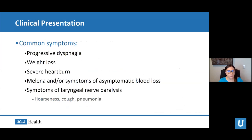Most patients with esophageal cancer present with progressive dysphagia — first difficulty swallowing solids, eventually liquids. Patients can also present with weight loss, severe heartburn that does not respond to medical therapies, and symptoms of asymptomatic blood loss as well as melena, meaning dark bloody stools.